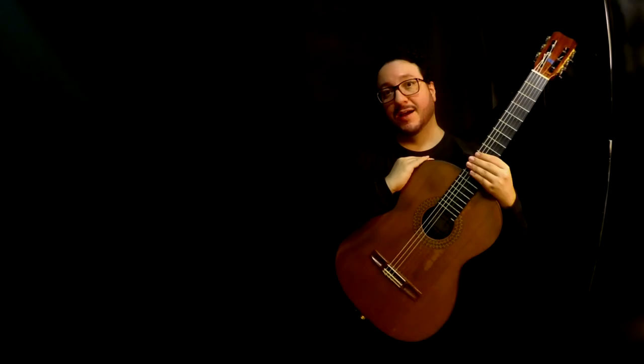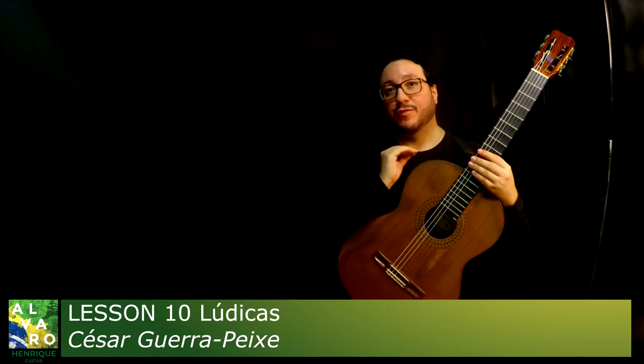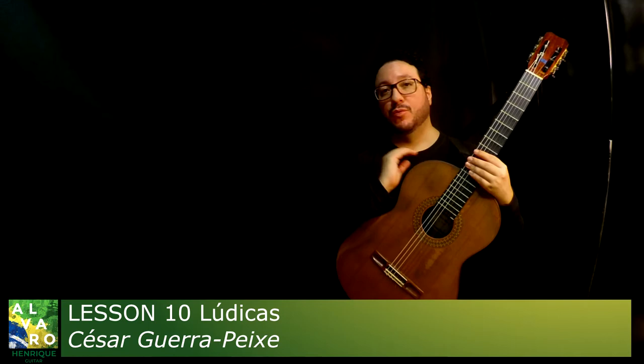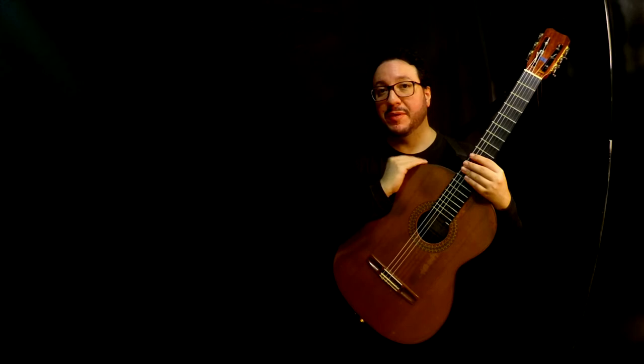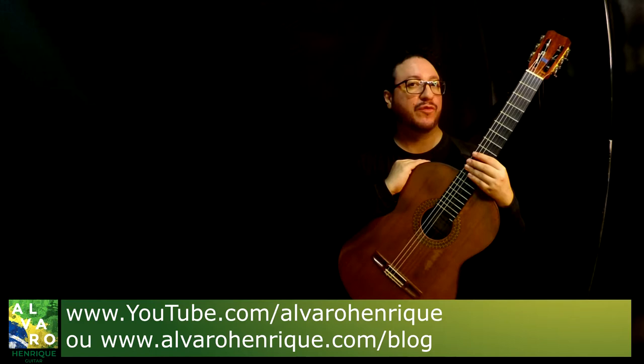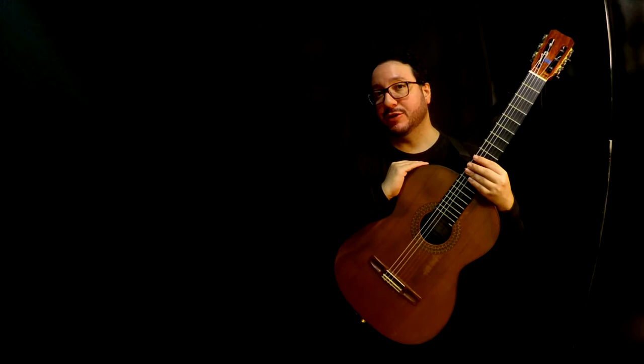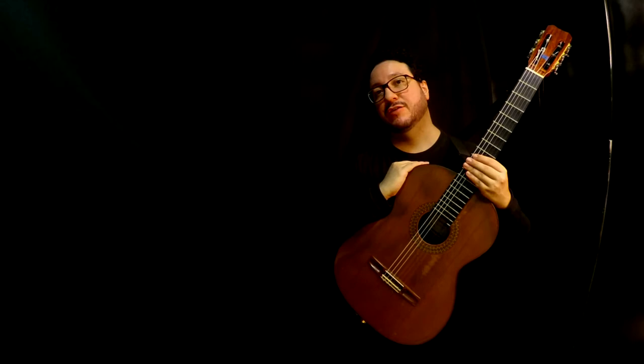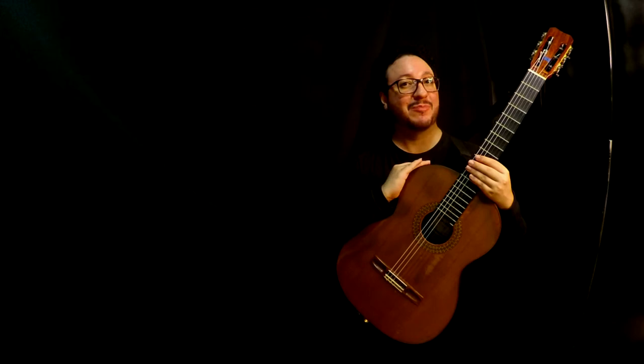Hi, I'm Álvaro Henrique, and this is one more lesson of one of César Guirrapeschi's solo guitar works. If you are watching me on YouTube, you will see on the description a video of me playing that work, as well as a link to a blog post.